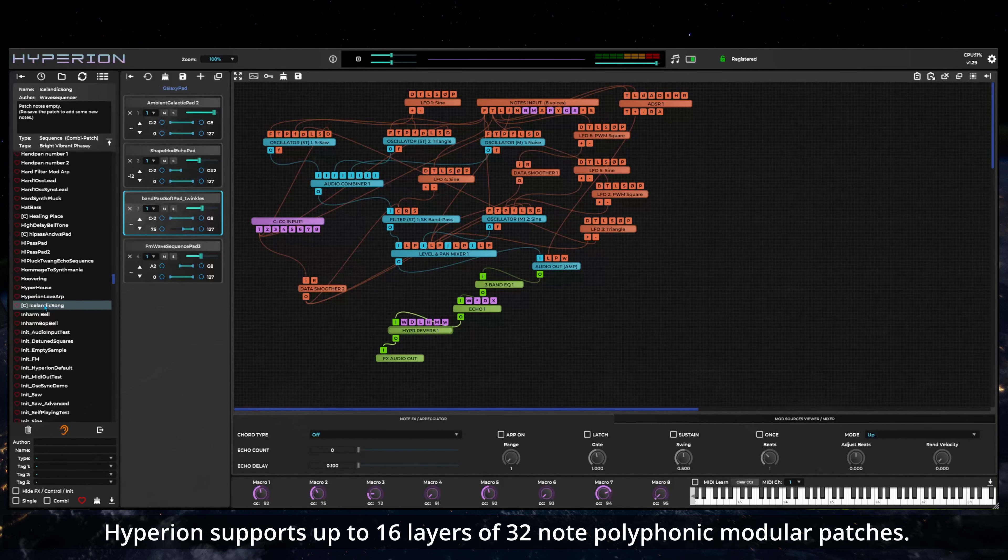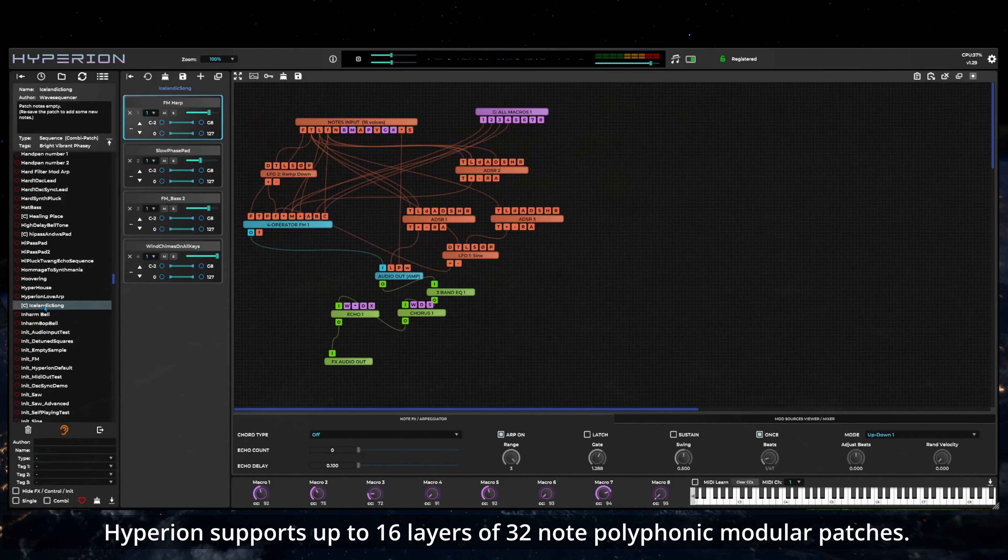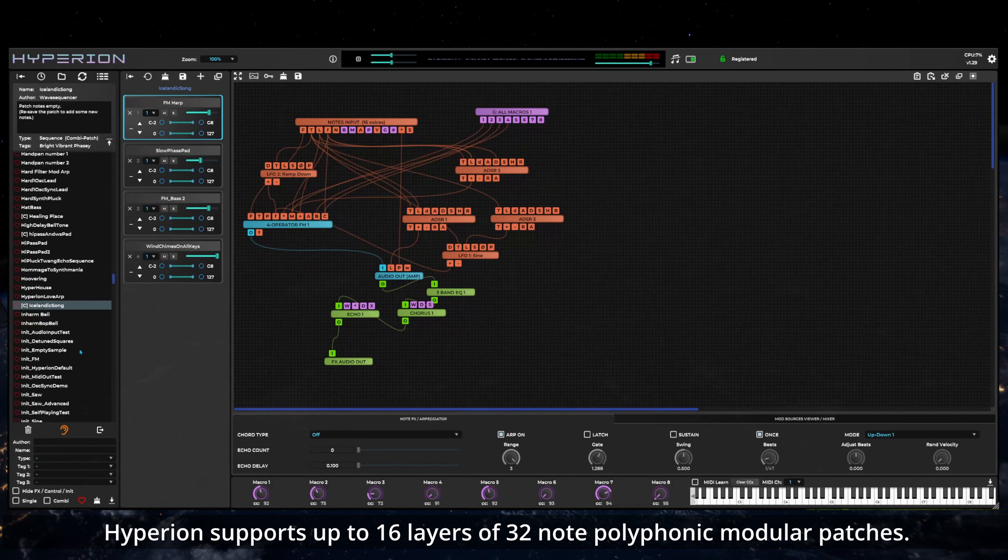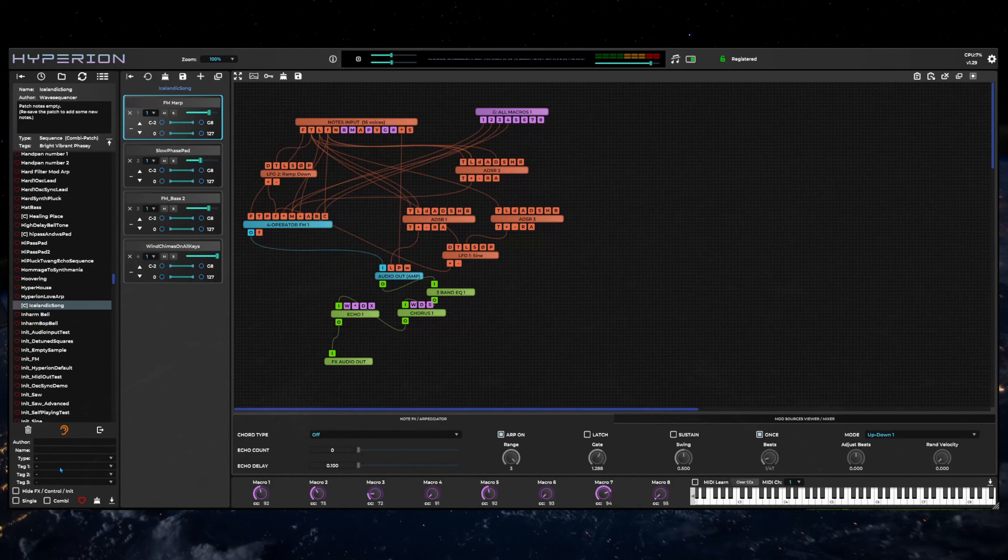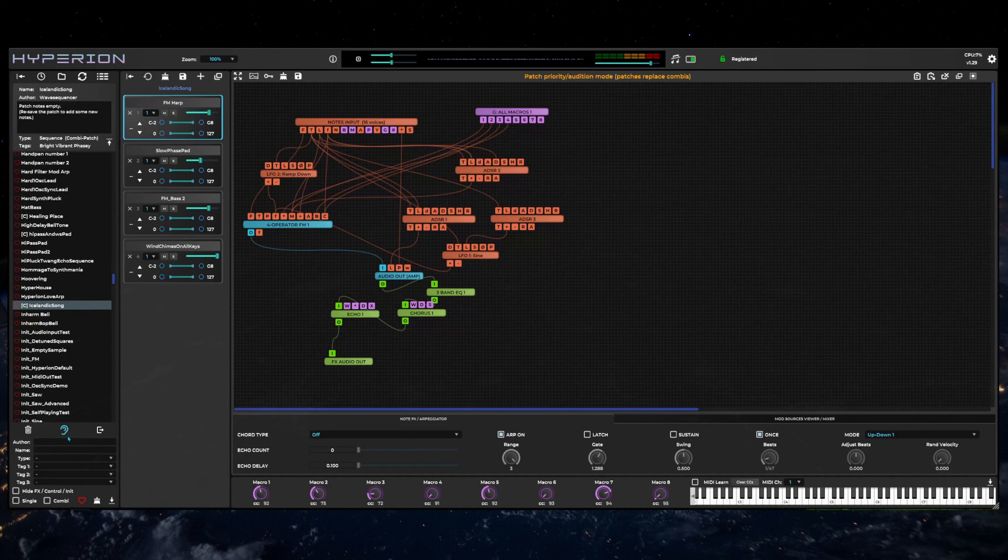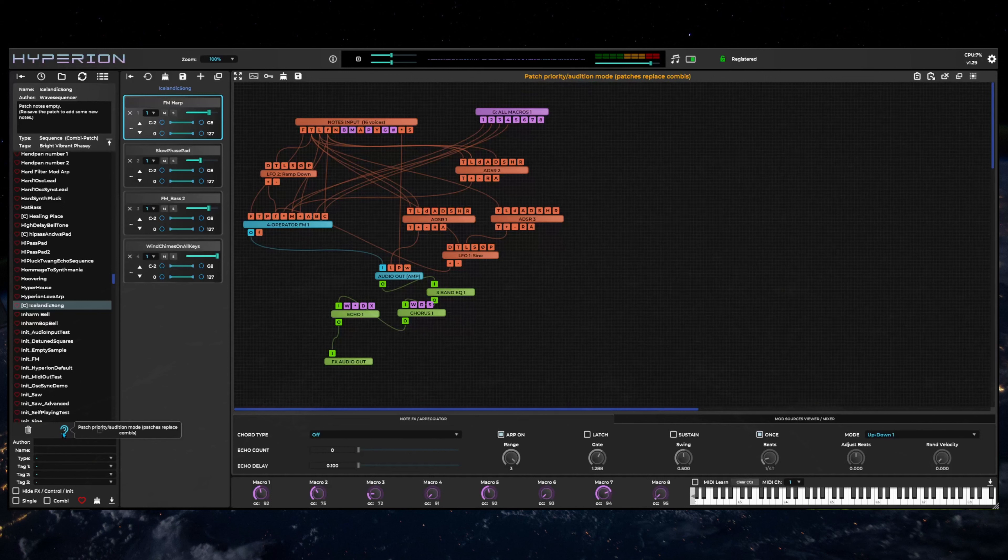Hyperion is a multi-layer synth. When selecting patches, the patch loading mode affects how layers are loaded. The patch priority audition mode button lets you switch between the standard loading mode and patch priority mode.